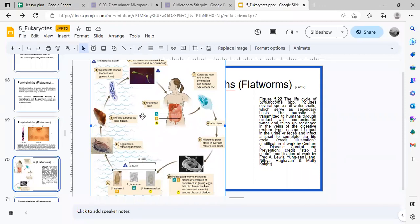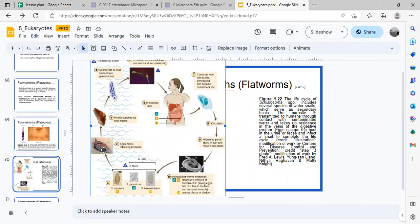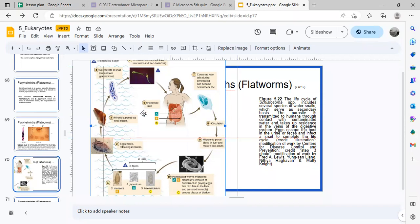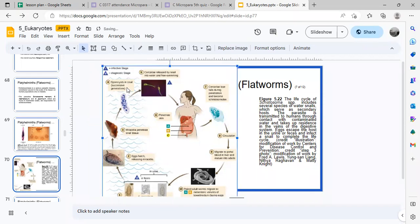Let's look at the Schistosoma life cycle. It starts in feces, where eggs of various schistosoma species are found. The eggs hatch and release miracidia, which penetrate snail tissue and develop into sporocysts within the snail.